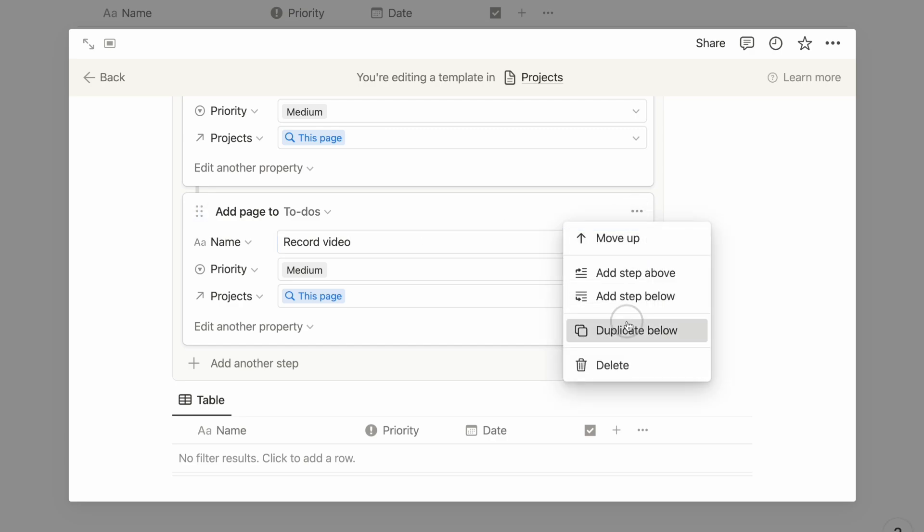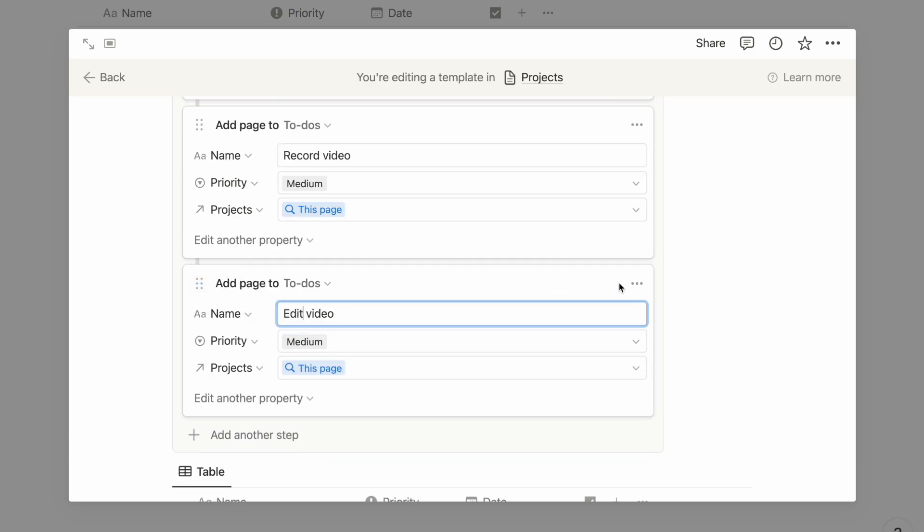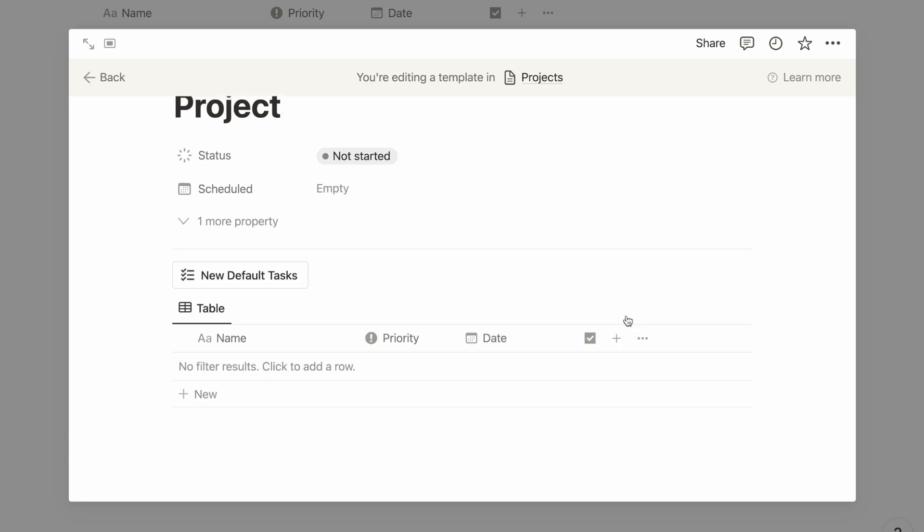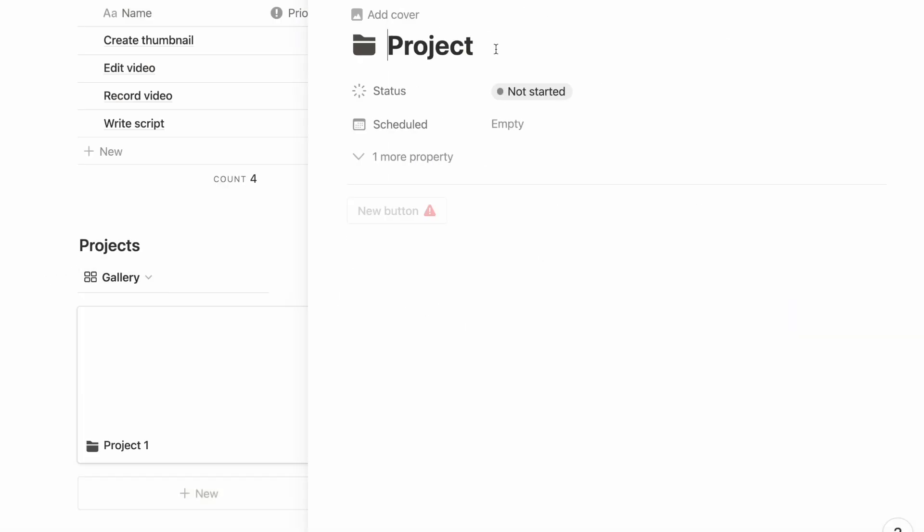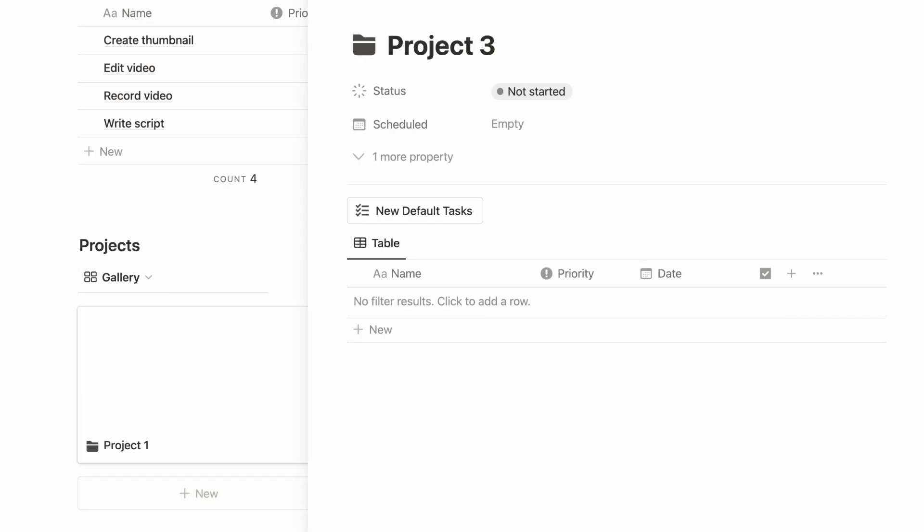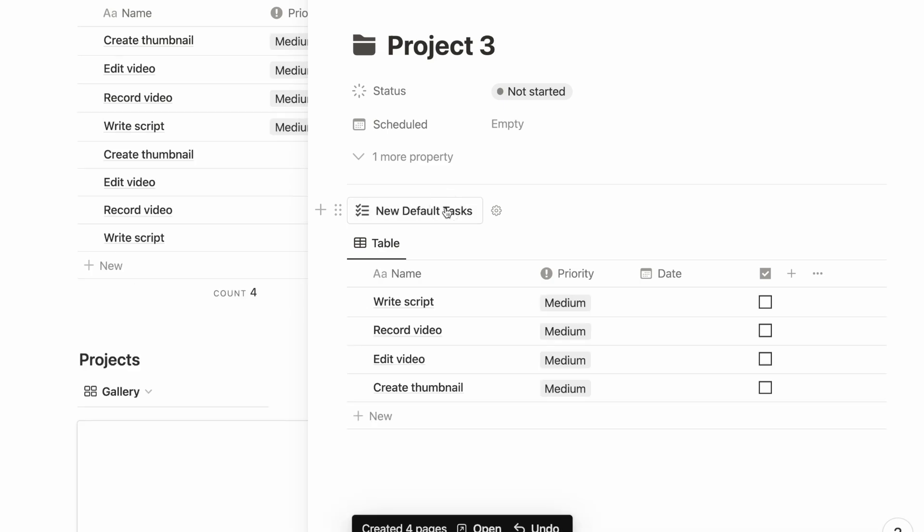Depending on which project page where this button is clicked, the tasks added will be linked to that project. You can repeat this for as many page templates as you need for different projects. And that's how you add default tasks with buttons.